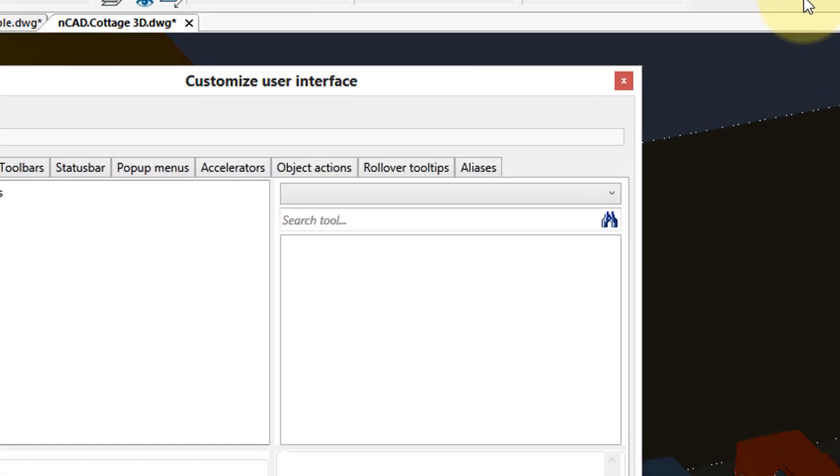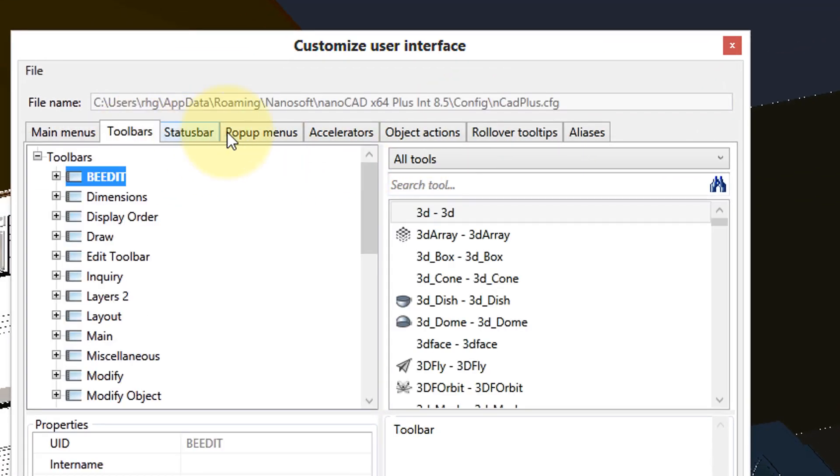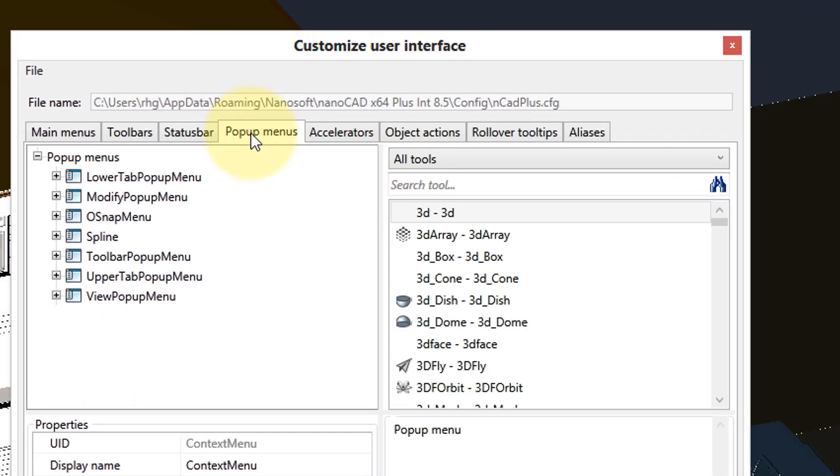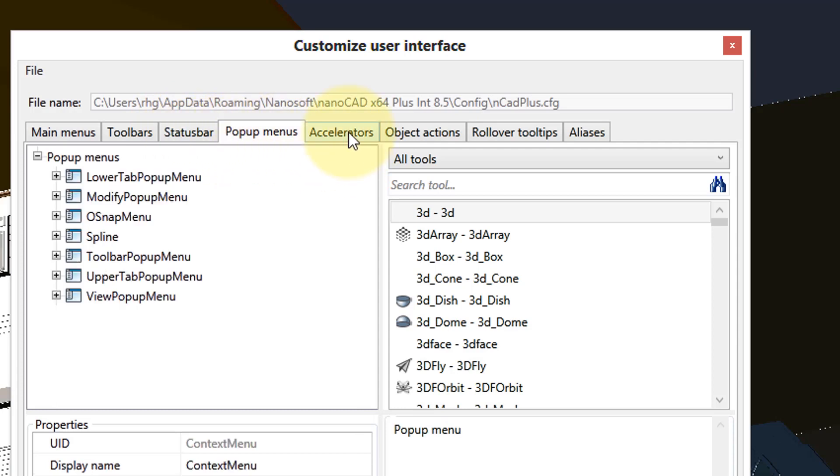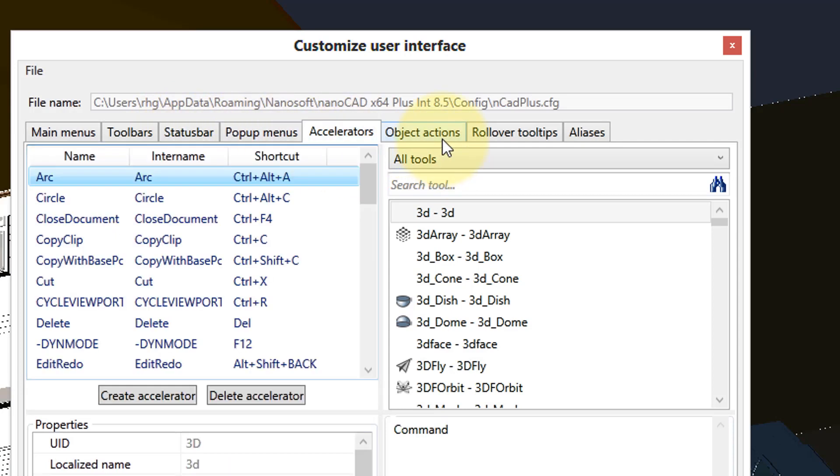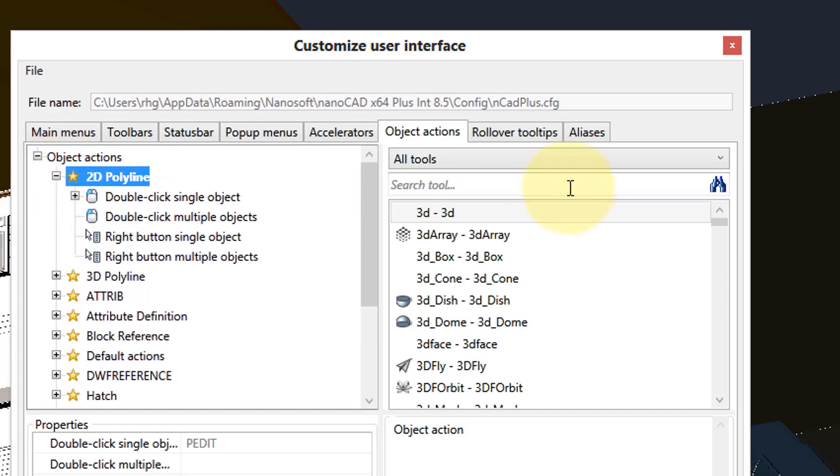Right click to get to the customize the dialog box, and you can customize the status bar here, pop-up menus, shortcut keystrokes, object actions, and so on.